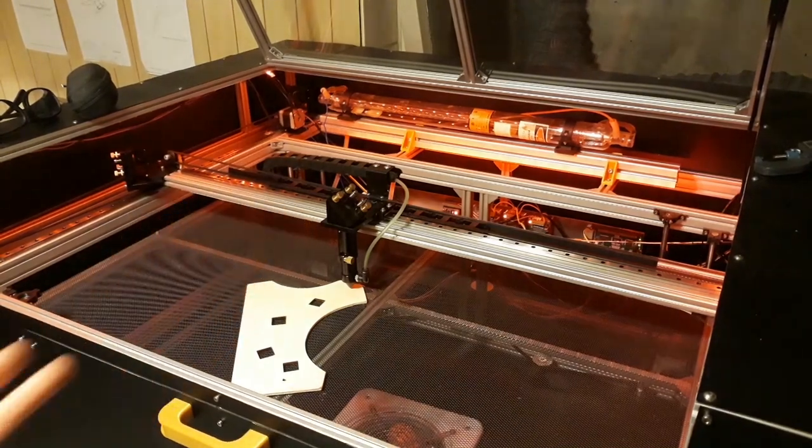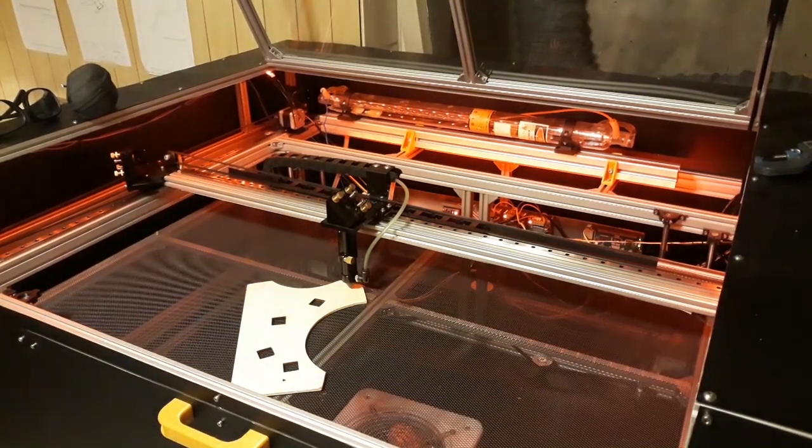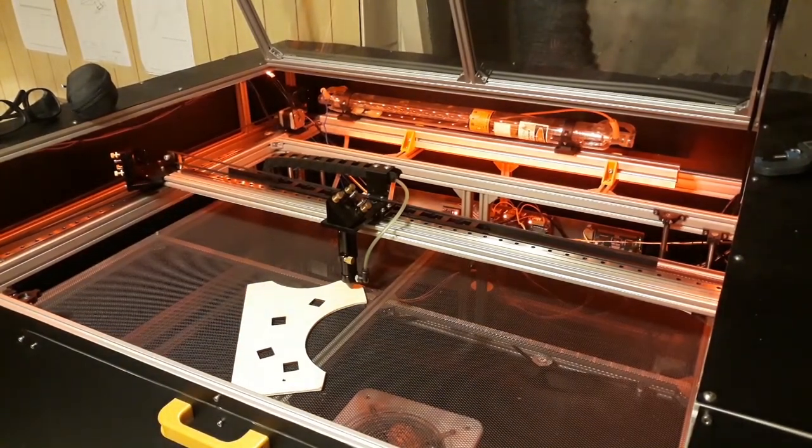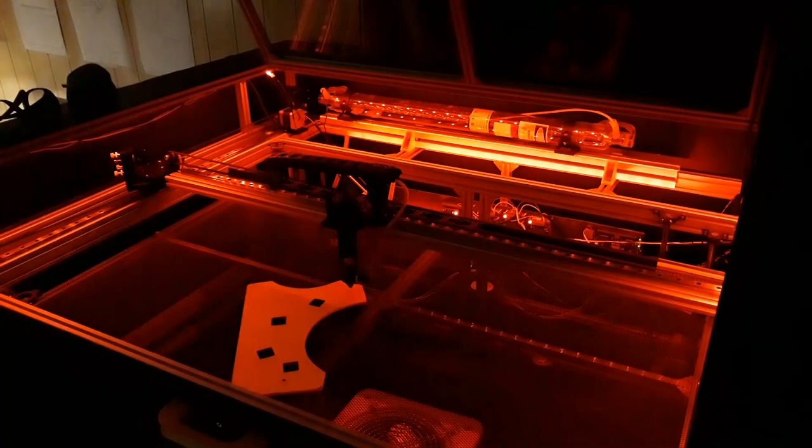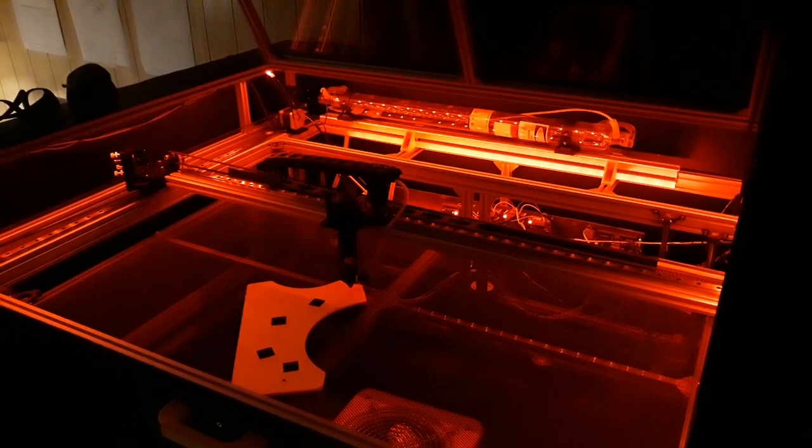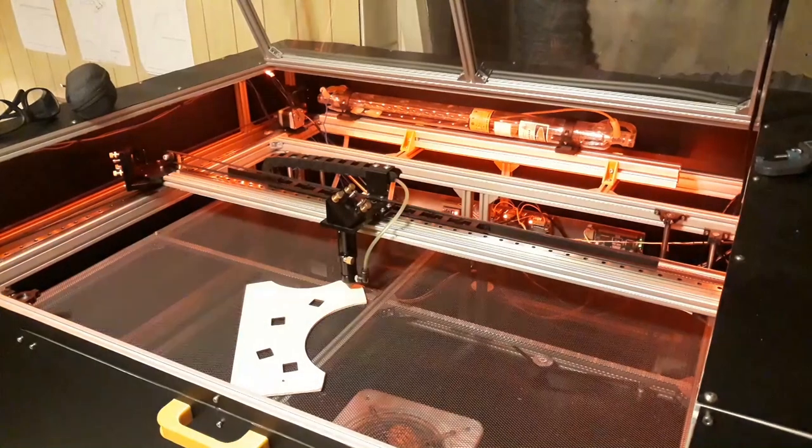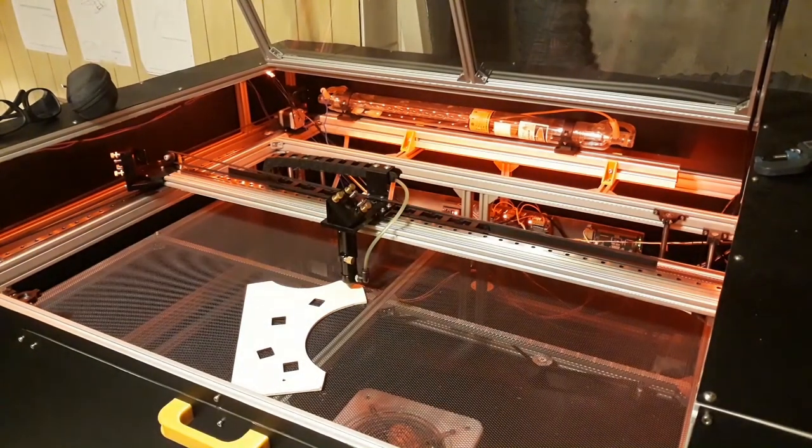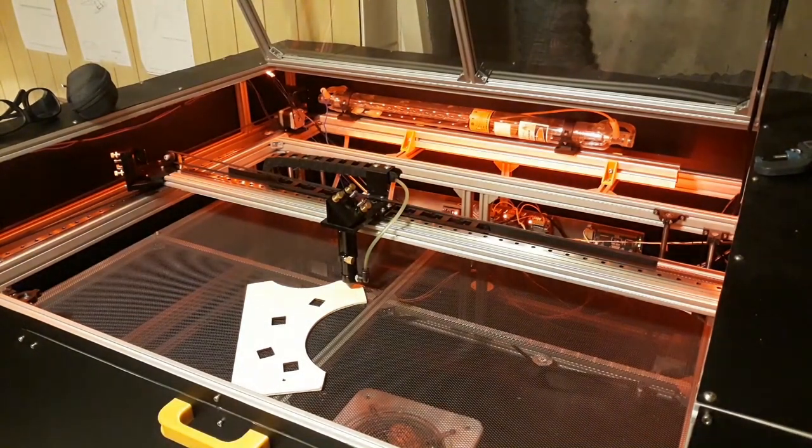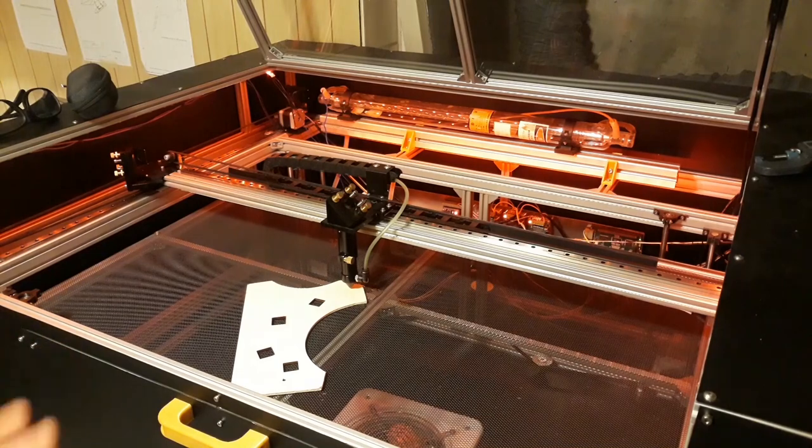I don't think you can see this that well on camera so I'll just switch off the lights. Yes, you can see the red definitely is there. You can actually see it very well in real life.